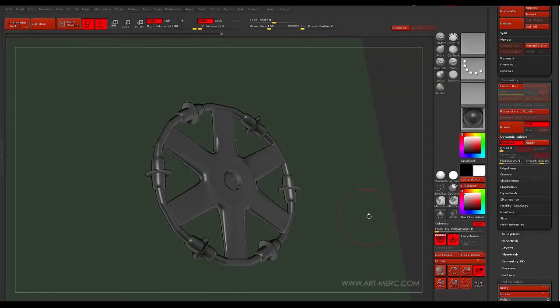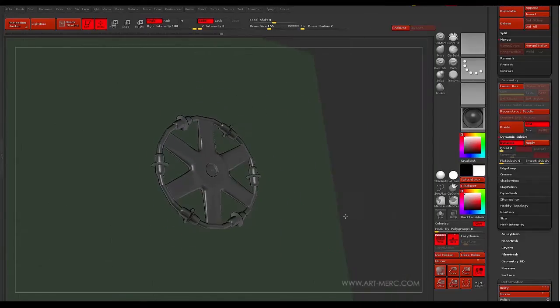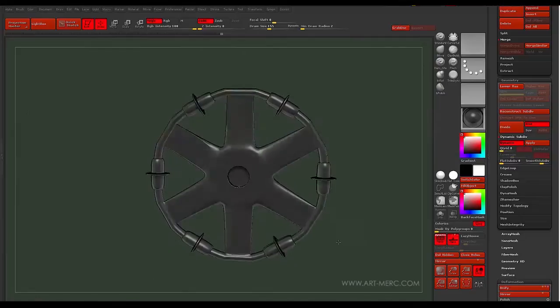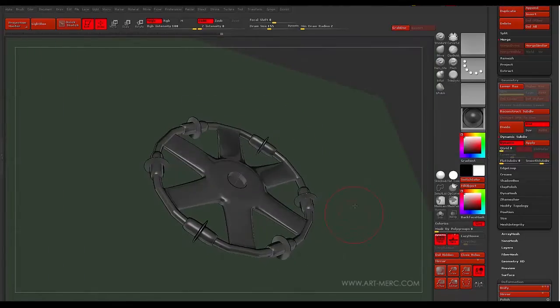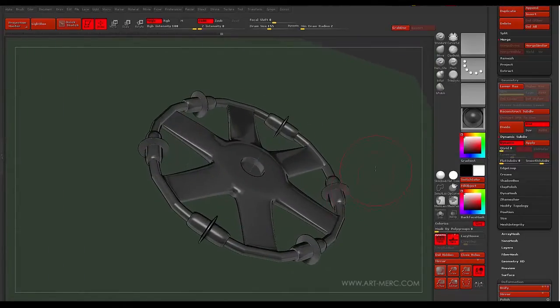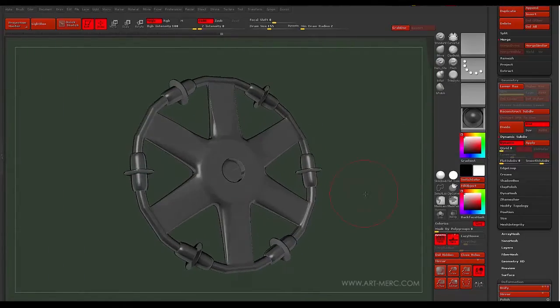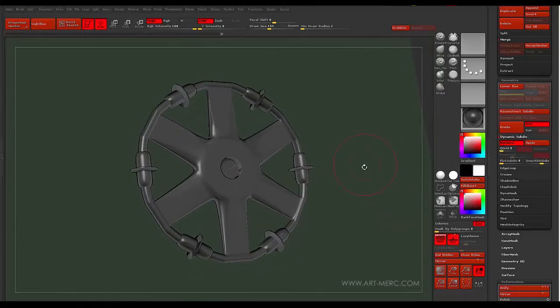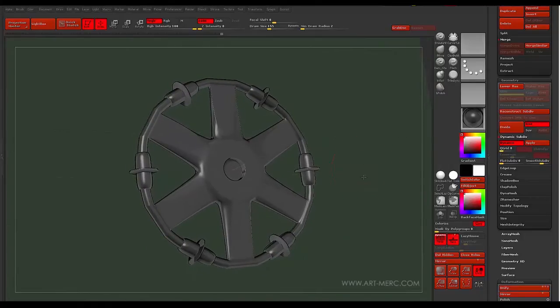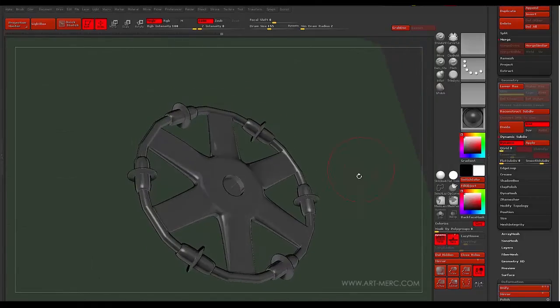What's up ZBrushers? Welcome back to ZFever. My name is Ricky and today I'm going to be going over a little method inside of ZBrush with ArrayMesh and the ZModeler.